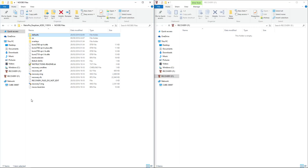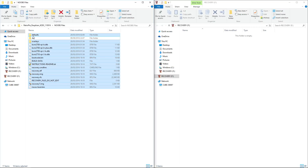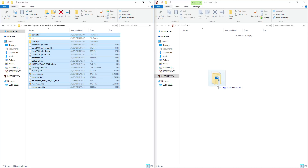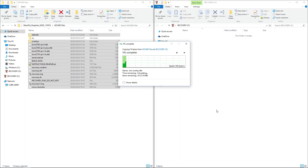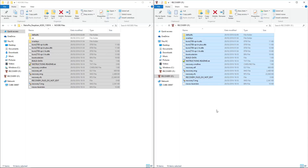I want to take all these files aside from the OS folder and copy them onto the memory card, and that's that done.